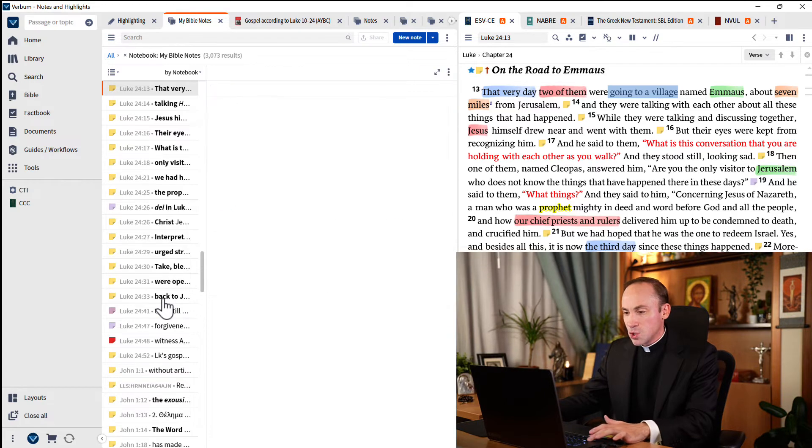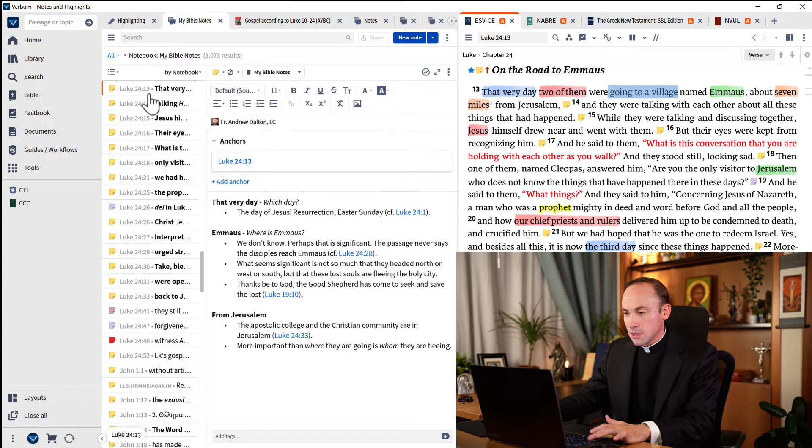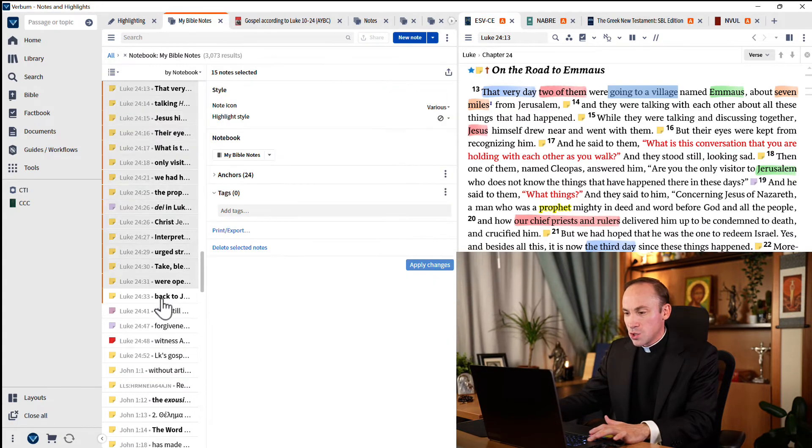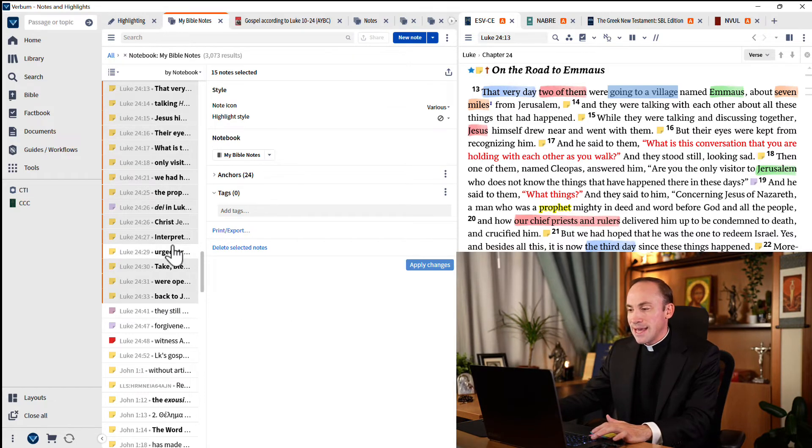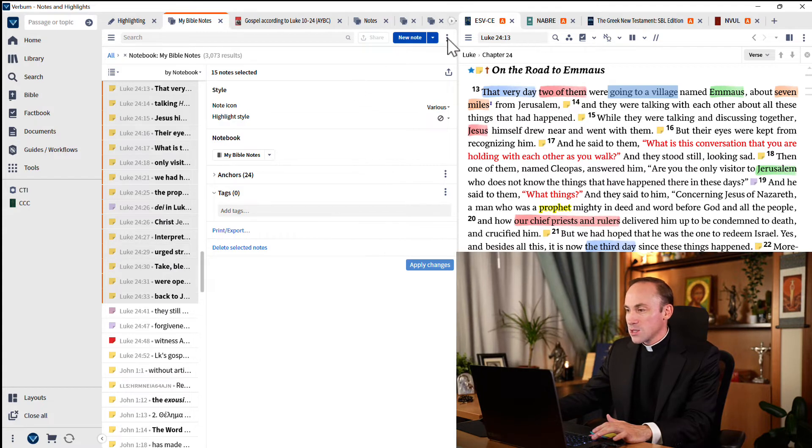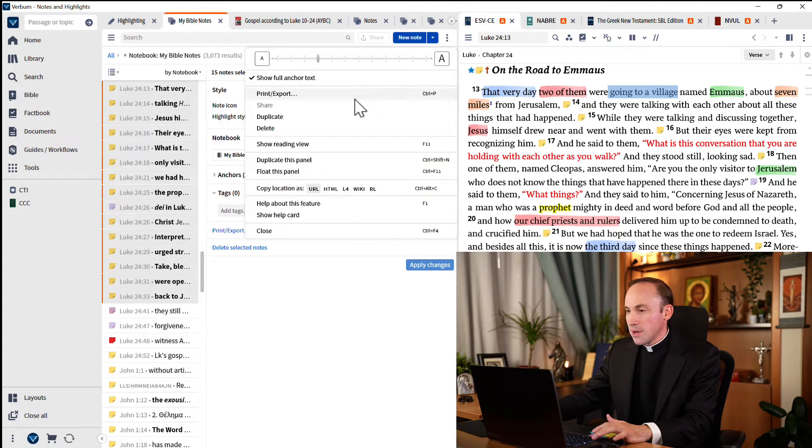And I'm just going to shift—I'll just select one, and then shift to select all the way down to 24:33. And now I can export this by hitting the panel menu, print export. You can also hit control P, and now watch what happens.